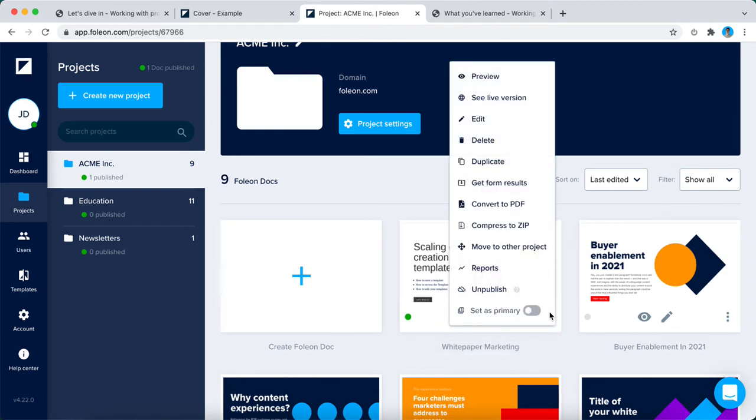Here you see a selection of all types of quick actions. You can delete a project or delete a Folio Doc, you can duplicate, get the form results, convert to PDF. These are all actions that help you manage your content in a better way.